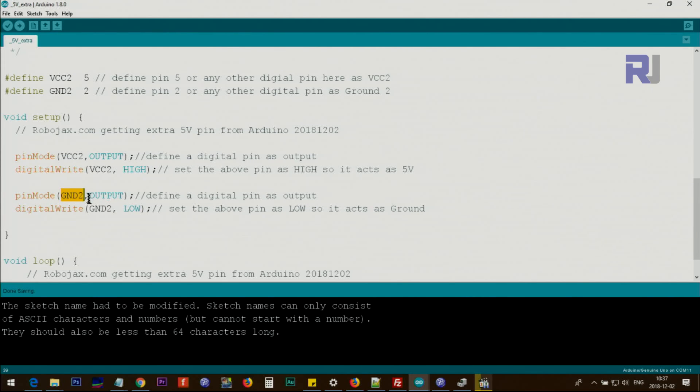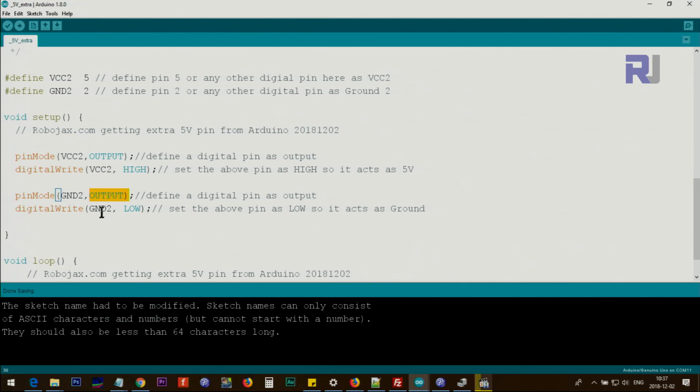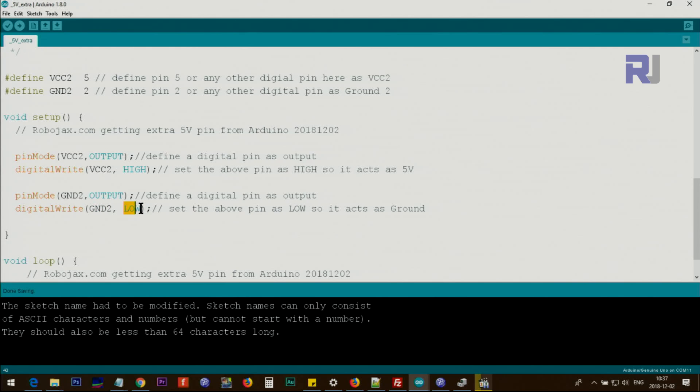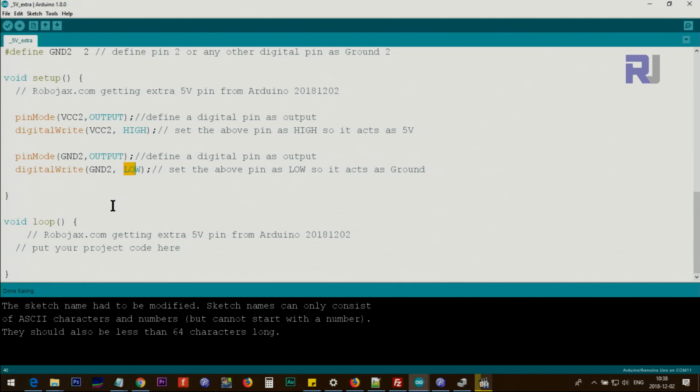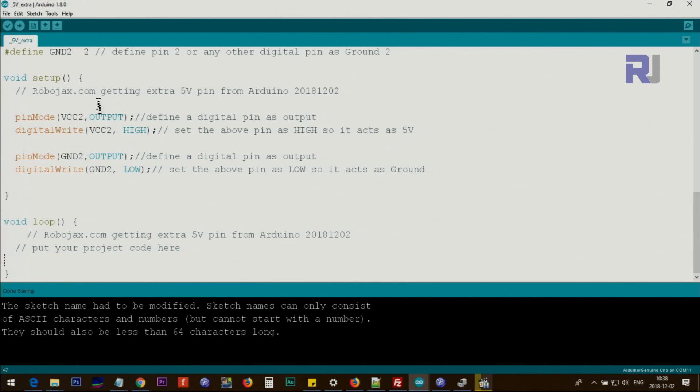This is as if I type 2 as an output. We define the pin as an output and set the status of the pin as low, which means ground. Now you can use pin 2 and pin 5 as VCC2 and ground. You can use those two pins to get extra power for your sensor or device.